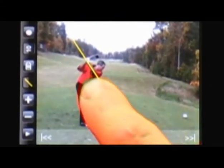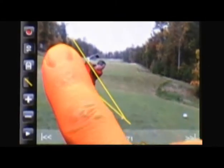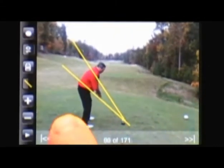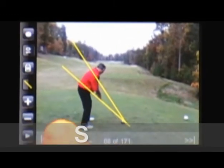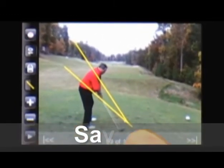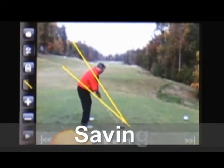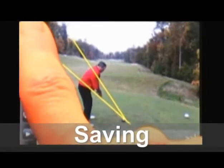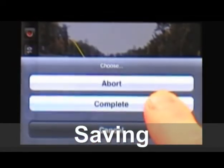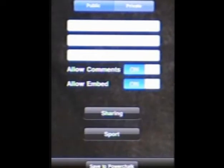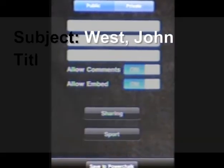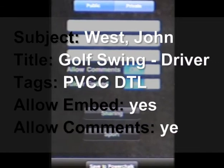Again, I'll draw reference points and step through the clip, adding voice comments with my headset plugged in. Hitting the record button to stop, I'm asked to supply the subject, title, tags, and more for the new video. The new video will render in 5 to 10 minutes and be saved to my video locker at PowerChalk.com.